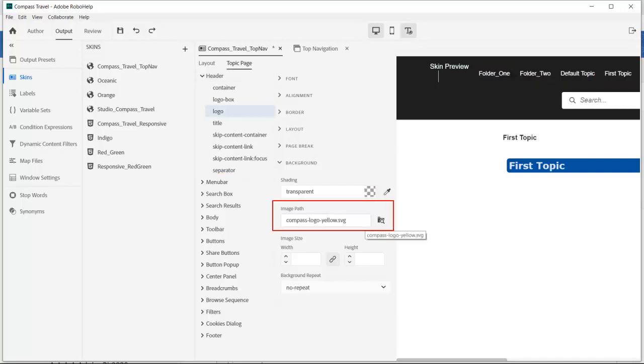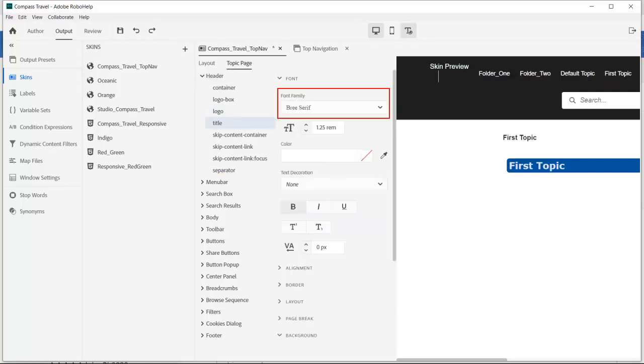Here we've set the logo image and because we have used modern web fonts I've selected the official Compass Travel font called Brie Serif.